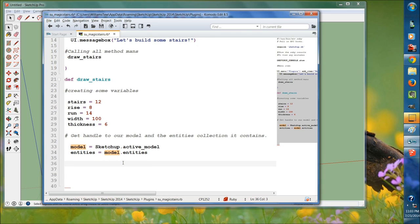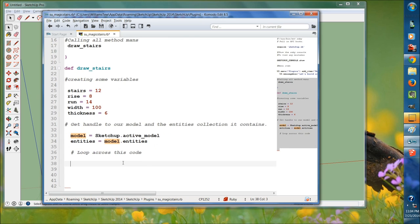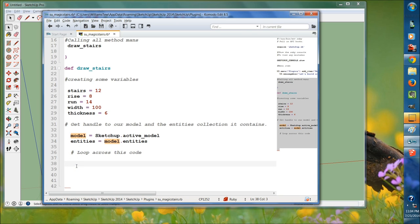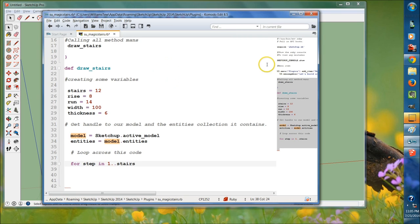Now we're going to create a loop — you remember loops from a prior episode. We're going to loop across this code once for each stair that gets created. Since we know stairs equals 12, we want to loop 12 times. Instead of hard-coding 12, we write: for step in 1 dot dot stairs. That means we loop however many times we set stairs to — if we set stairs to 5, it only loops 5 times.